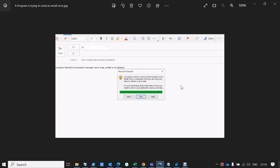Hello everybody, welcome to JKZ channel. Today's topic is: 'A program is trying to send an email message on your behalf. If this is unexpected, click Deny and verify your antivirus software is up to date.' Let me brief you about this issue. If you are seeing this video for the first time, please subscribe. I'm going to share my experience and knowledge on this platform for awareness about technology. Let's begin.